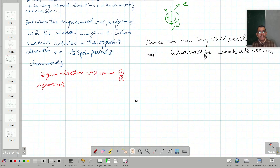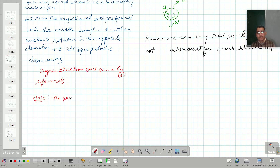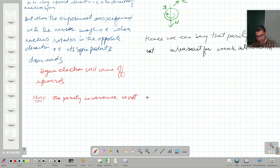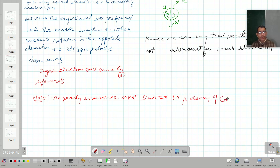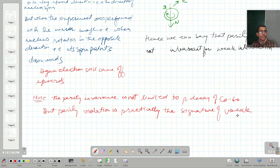Let us have a brief note relating to it: parity invariance is not limited to beta decay of Cobalt-60. Parity violation is practically the signature of weak interactions, or weak forces.